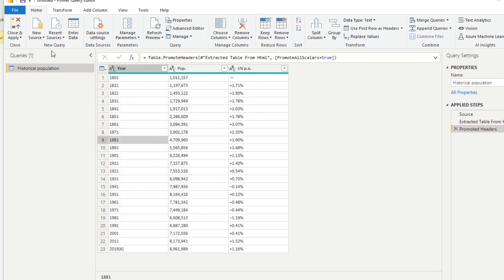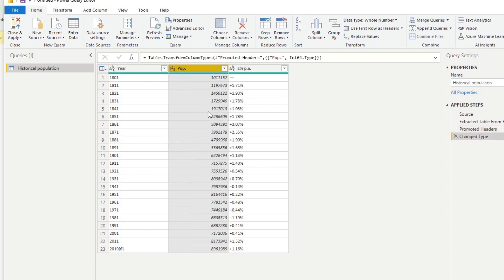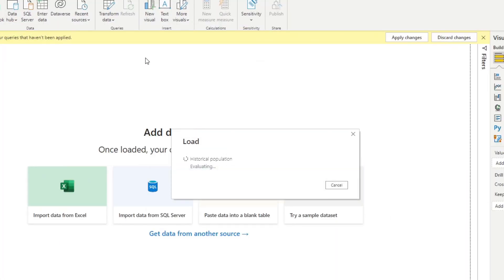We're just going to clean this up a little bit before we import it. Let's say use first row as headers, and you're pretty much ready to go. I'm going to just change this into a whole number here.